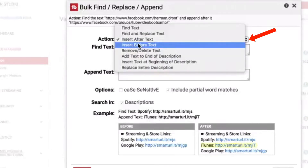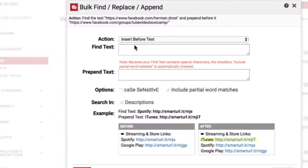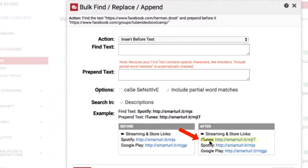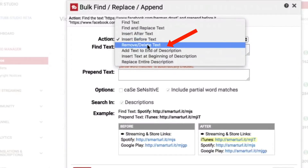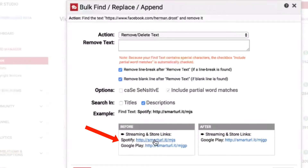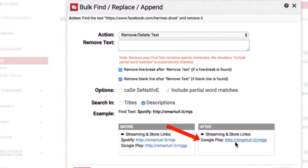Click the dropdown again — insert before text. Example: find text Spotify, replace it with iTunes. So here I've got Spotify and I've replaced it with iTunes before it. Click the dropdown — remove/delete text. So I've got find text Spotify URL and remove it. Here I've got the Spotify URL and afterwards it's being removed so I just have Google Play.